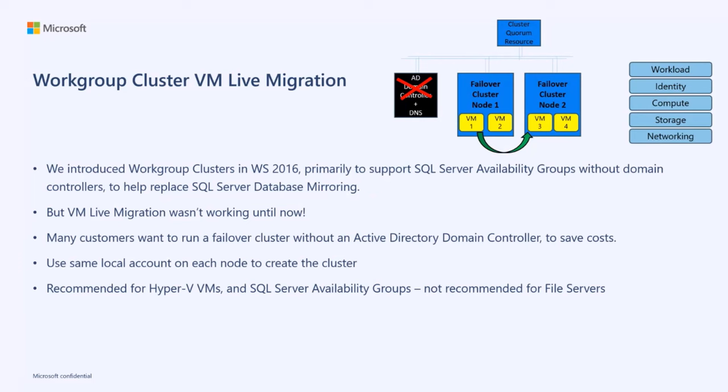Next, I'd like to talk about workgroup cluster VM live migration. We've supported workgroup clusters for a long time, but they didn't work with VM live migration. A lot of customers said, wouldn't it be great if we could lower the amount of infrastructure that we need for a workgroup cluster and still achieve VM live migration? And now we can bring that to you.